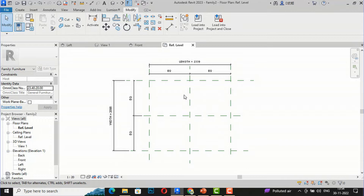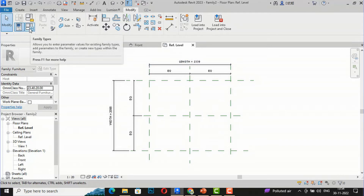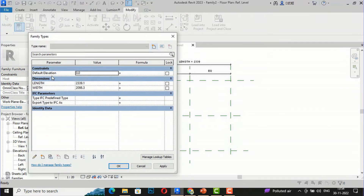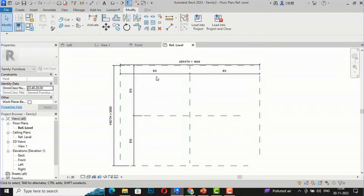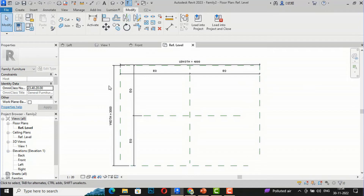Now I'm going to increase the size using Length and Width values to verify that this is parametric. I select Family Types, change the Length to 4000 mm and the Width to 3000 mm, and click Apply. You can see the dimensions are changing accordingly. Whatever geometry we create inside will be parametric — the shape, length, and width will change according to whatever values you set here.